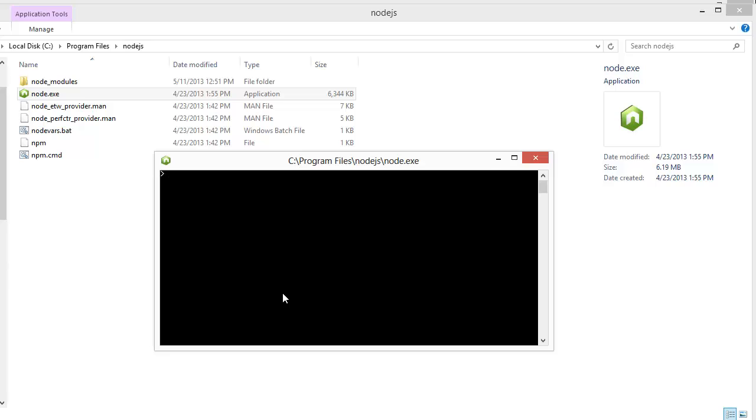The Node Console provides a read-eval-print loop for JavaScript. You can type in simple JavaScript and it works.